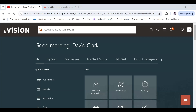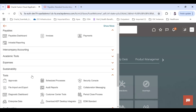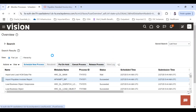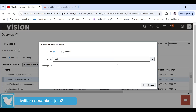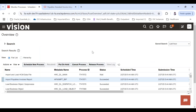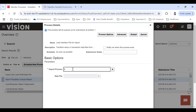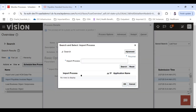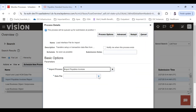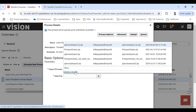In the ERP, go to Tools and then Schedule Process. Choose Schedule New Process and search for 'Load Interface File for Import.' Click OK. It will ask for the import process — choose 'Import Payables Invoices.' Then for the data file, upload the zip file from your machine by selecting 'Upload a New File.'